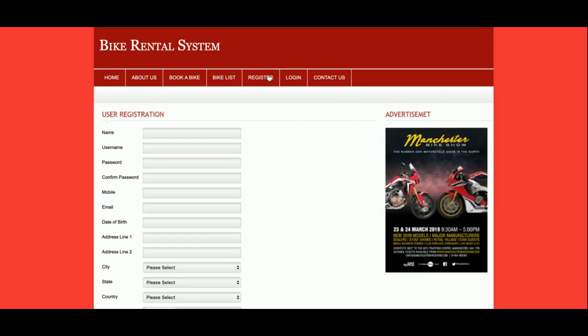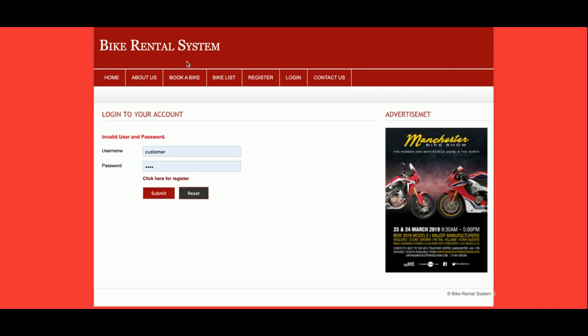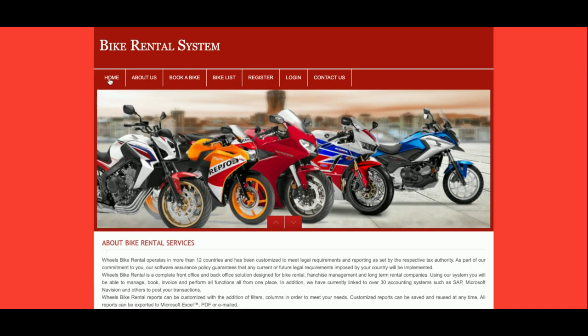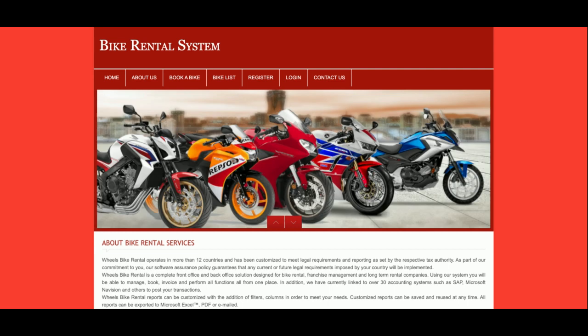The project title is Bike Rental System and it's a mini project developed in PHP and MySQL. It is called a mini project because it has only customer functionality — there is no admin functionality available. Customers can perform operations but there is no provision for admin login, which is why it's considered a mini project.